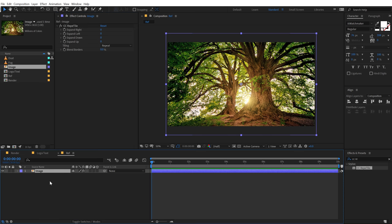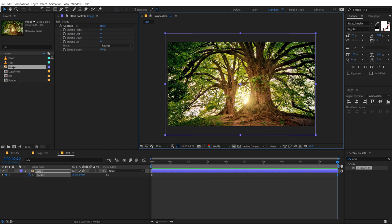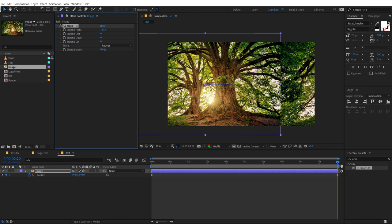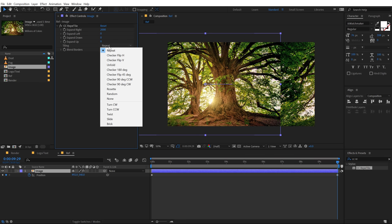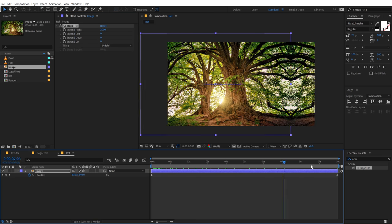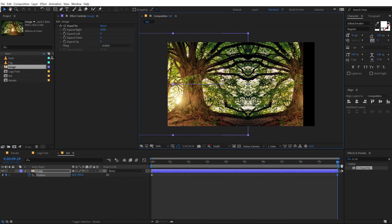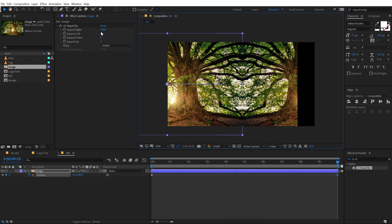Hit P to bring down the position properties and create a keyframe. Let's go all the way up to 10 seconds and move the image. In CC Reptile, I'm going to select 'Expand Right' and increase this to around 2000. In the tiling, I'm going to set this from Repeat to Unfold. Now you can see we have this simple animation — maybe I'll move it a bit more forward and increase this to around 3000.